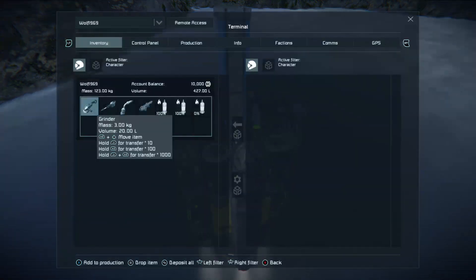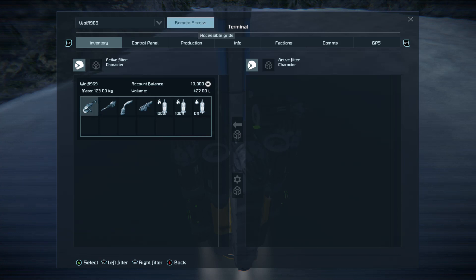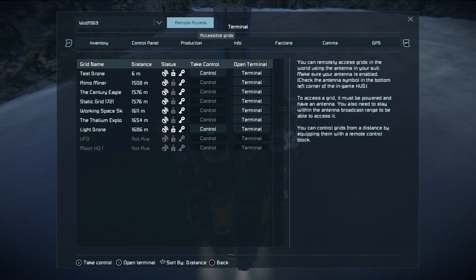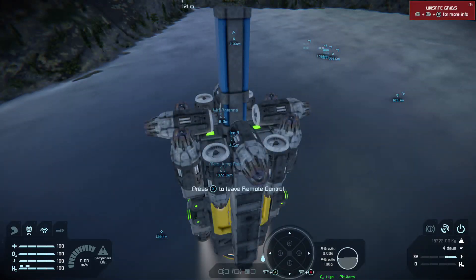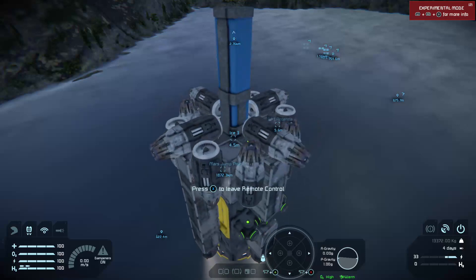Now if you press the inventory button and move up on the stick and across on the left stick — remember, left stick goes from menu to menu, d-pad within the menu — you want remote access. When you press remote access you can see different things, and you can see there: test drone. If you press X, you will open the terminal of that drone, which will let you look at the various parts of it. But if you press A, you will take control of that drone and guide it around.